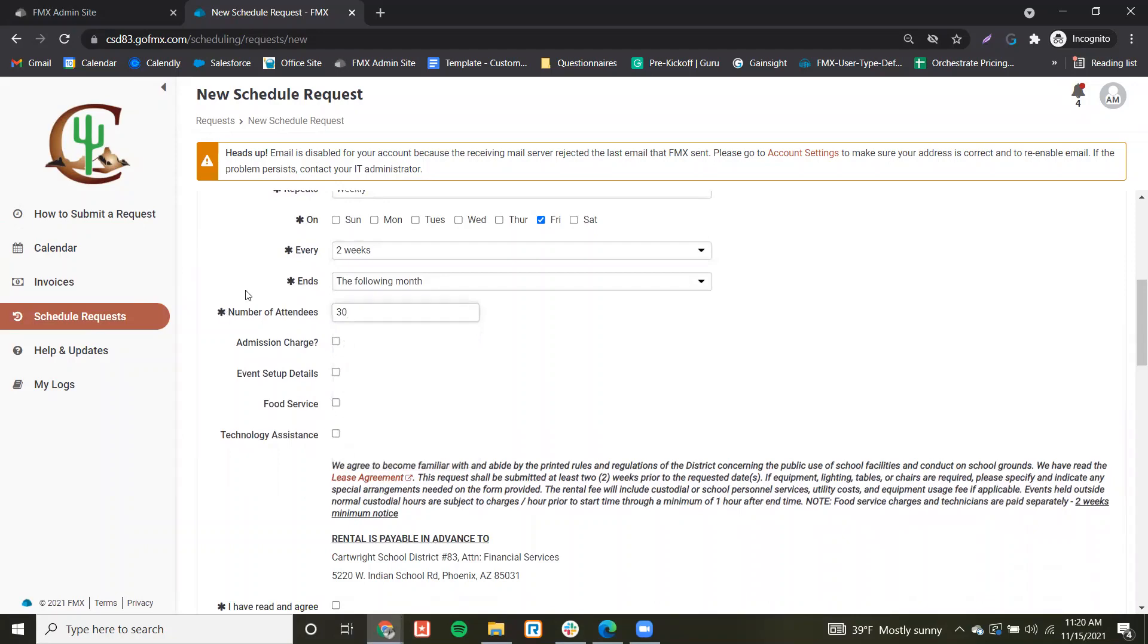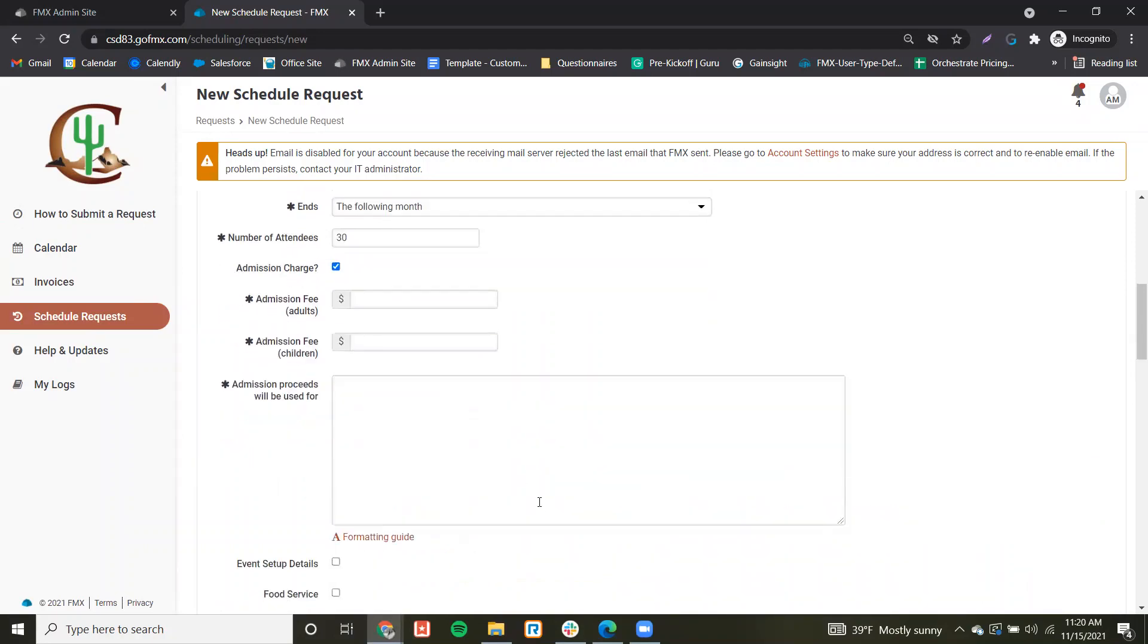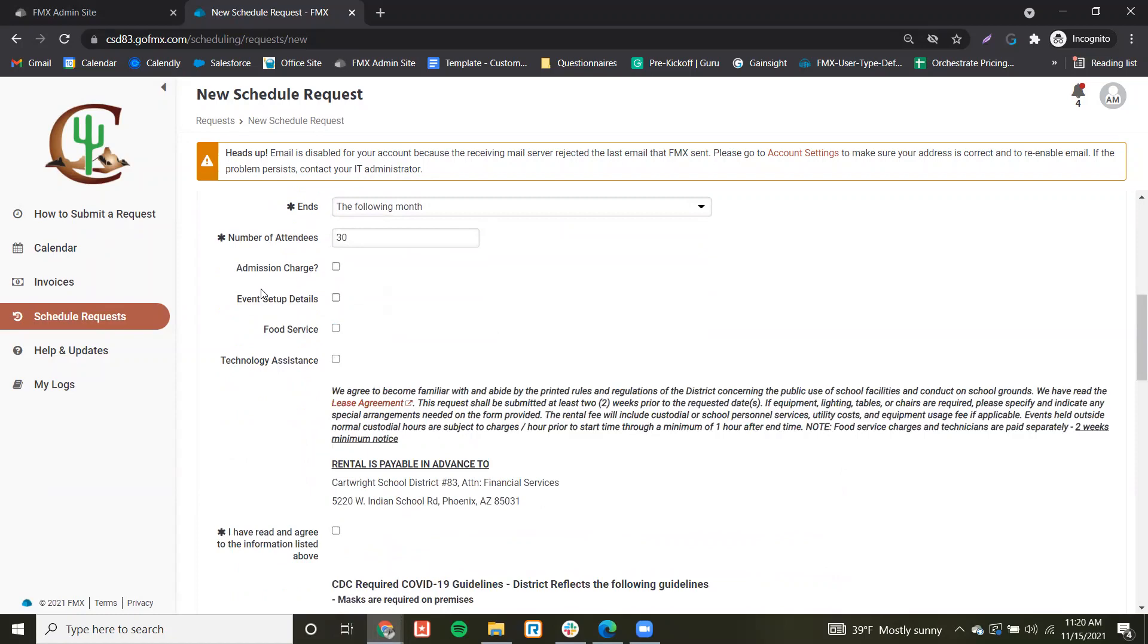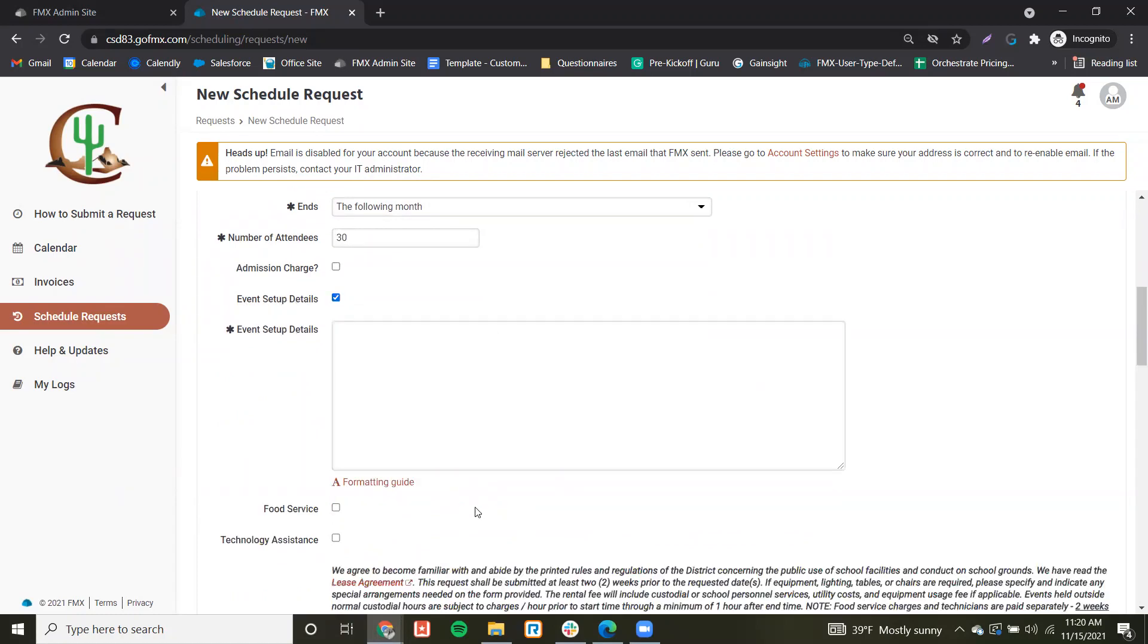You'll indicate if admission is being charged and if you need event setup help.